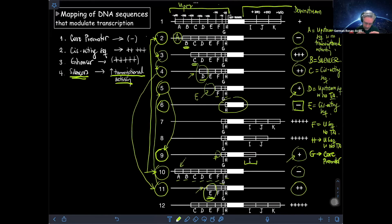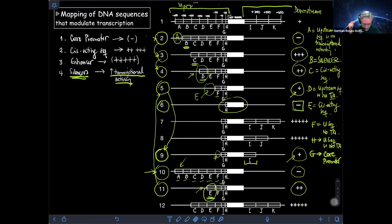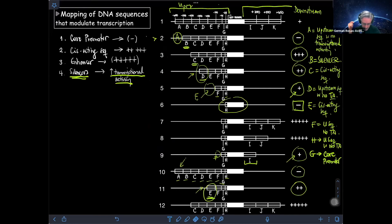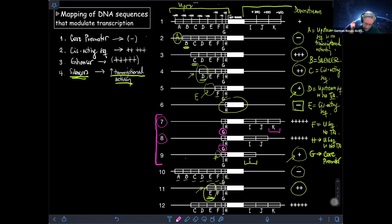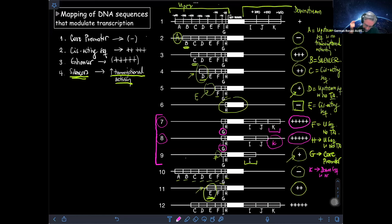Now that we have figured out everything located upstream from the reporter sequence, we can move on to the downstream sequences. Comparing construct 7 with construct 8, we already know G is the core promoter. With K present we have five crosses; when K is eliminated in construct 8, we still have five crosses. So K doesn't seem to have any effect — K is a downstream sequence with no transcriptional activity.